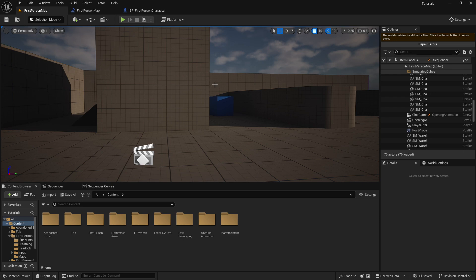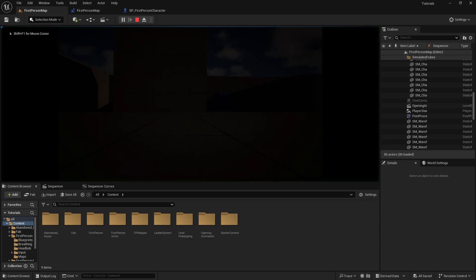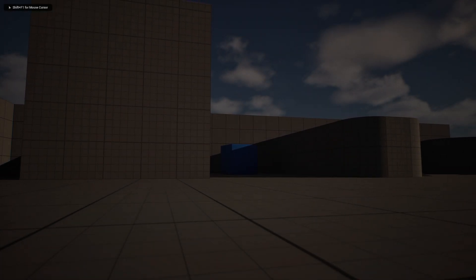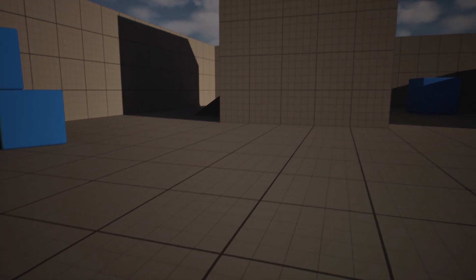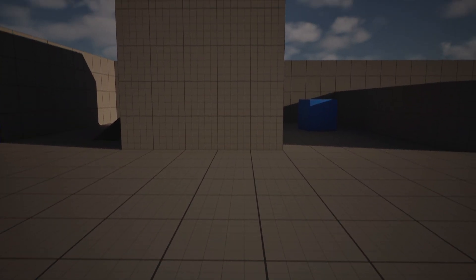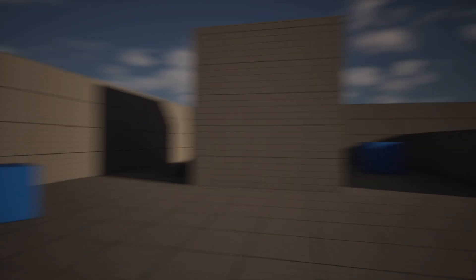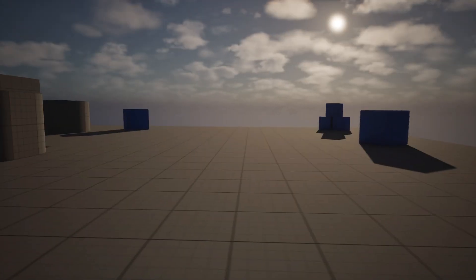Everything is customizable so you can change the values to make it how you want it. As you can see, I will actually stand up — I wake up on the floor, smoothly stand up, and then smoothly transition to the player and just play the game as usual. So let's start with the video.